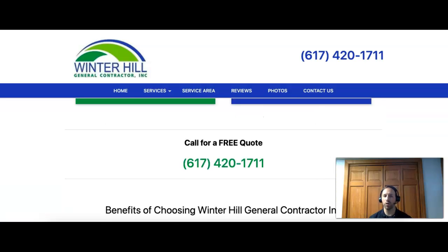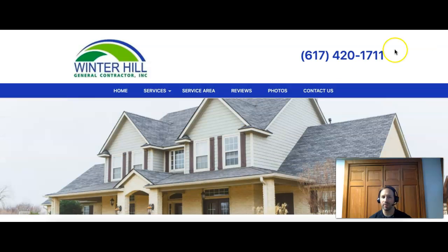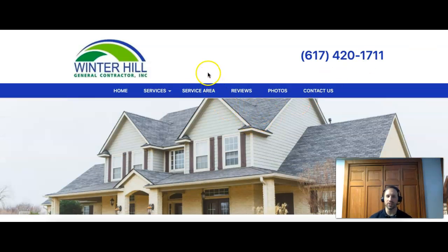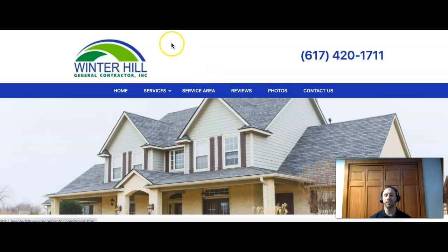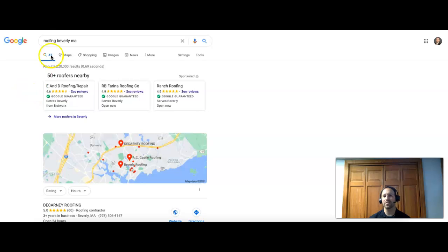So you do have some content on your home page, but I would recommend having even more. I'd say right now you probably have a couple hundred words. Ideally you want to have over a thousand. The reason you want so many words of content on your home page is so that you can put more keyword phrases into that, such as roofing Beverly MA.